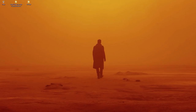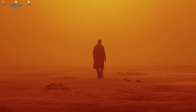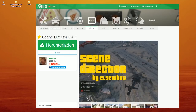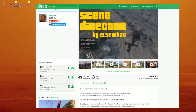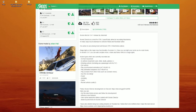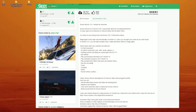Hello there guys and girls, welcome to another tutorial on my channel. This time we're gonna talk about Scene Director by Ellsward, a mod that was created specifically for the purpose of making Machinima with Grand Theft Auto V.